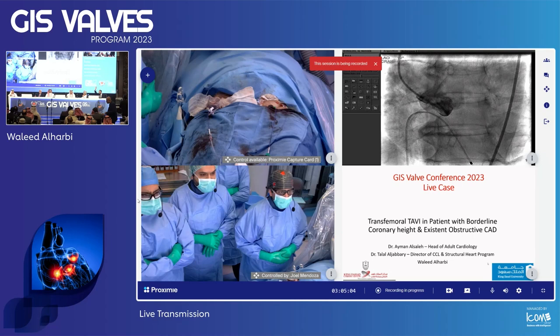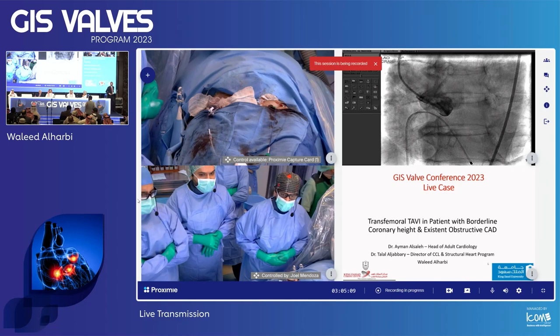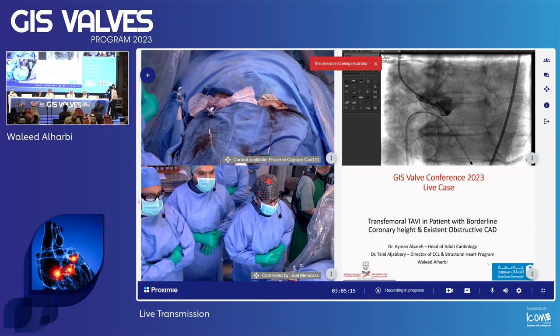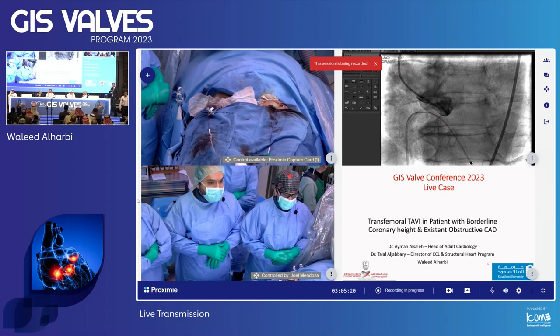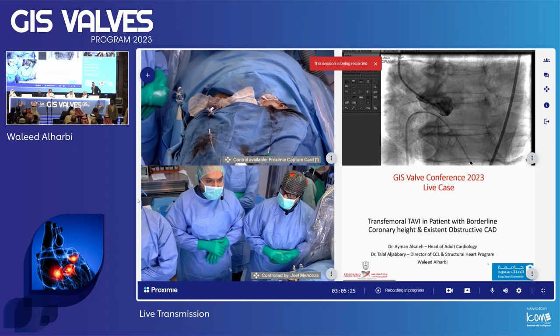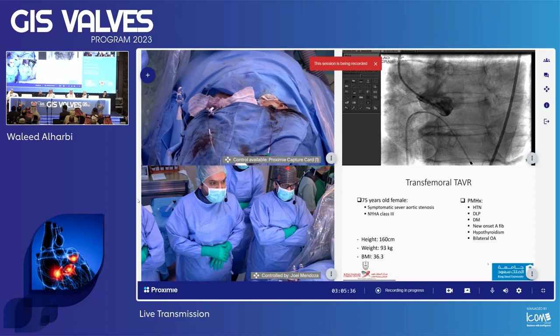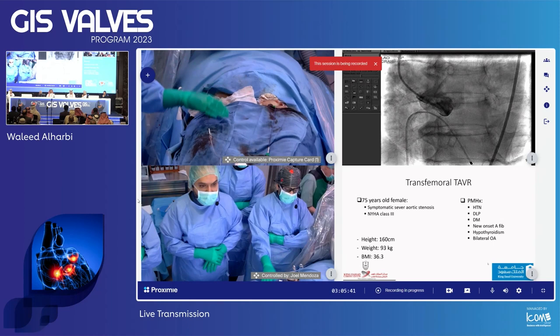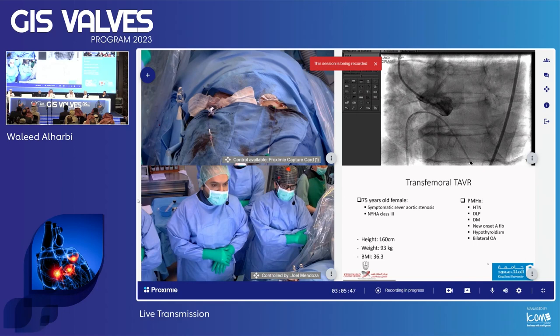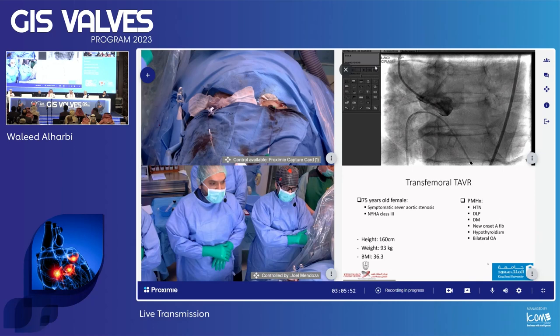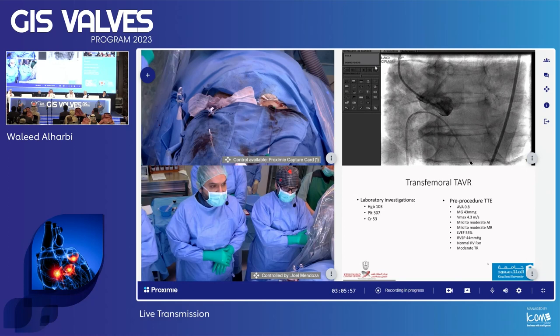We have a case that we'd like your opinion and expertise on. Dr. Ayman Saleh is going to present the case. Our case today explores feasibility of transfemoral access in cases with borderline chronic disease. Our patient is a 75-year-old female with symptomatic severe aortic stenosis, New York Heart Association class three. Past medical history includes hypertension, dyslipidemia, diabetes, new onset atrial fibrillation, hypothyroidism, and bilateral osteoarthritis. Her BMI is 36.3.